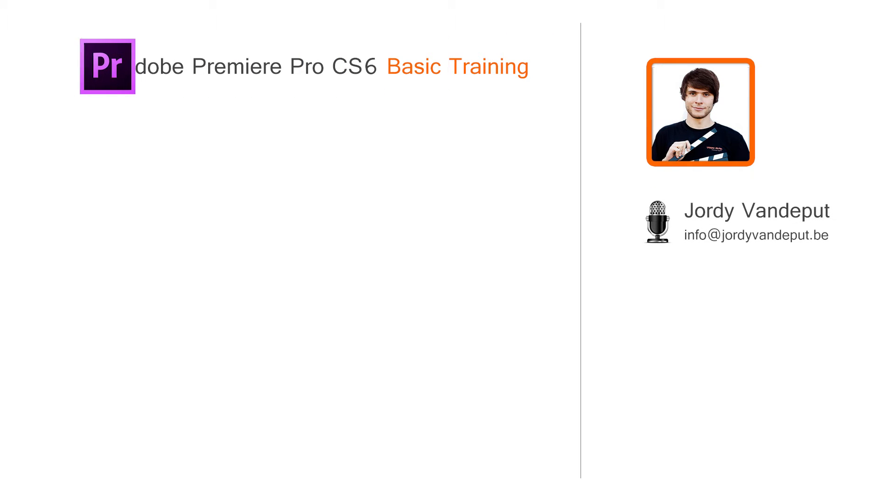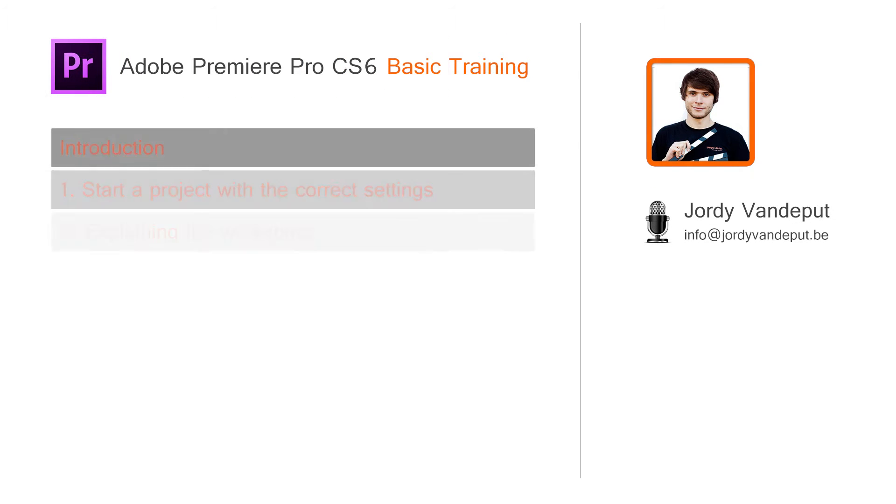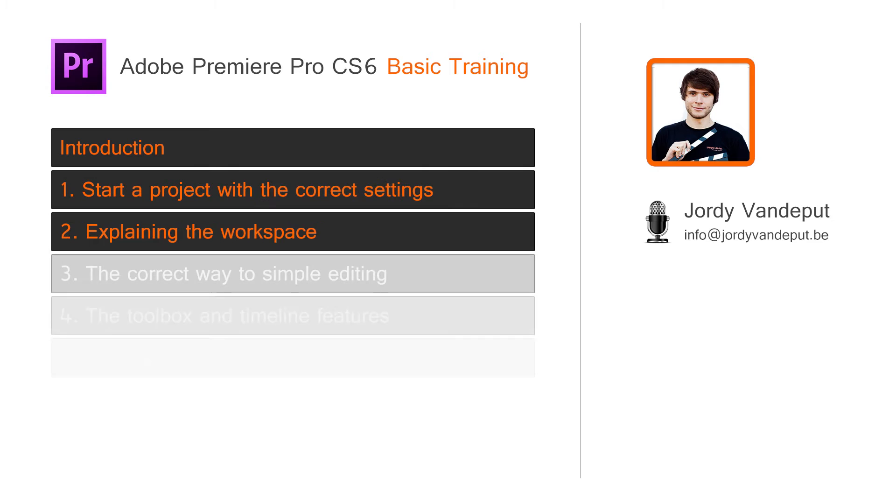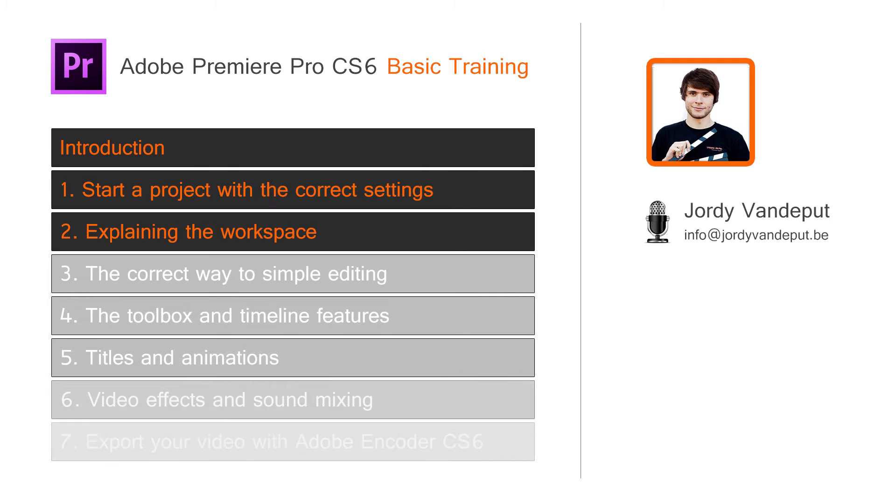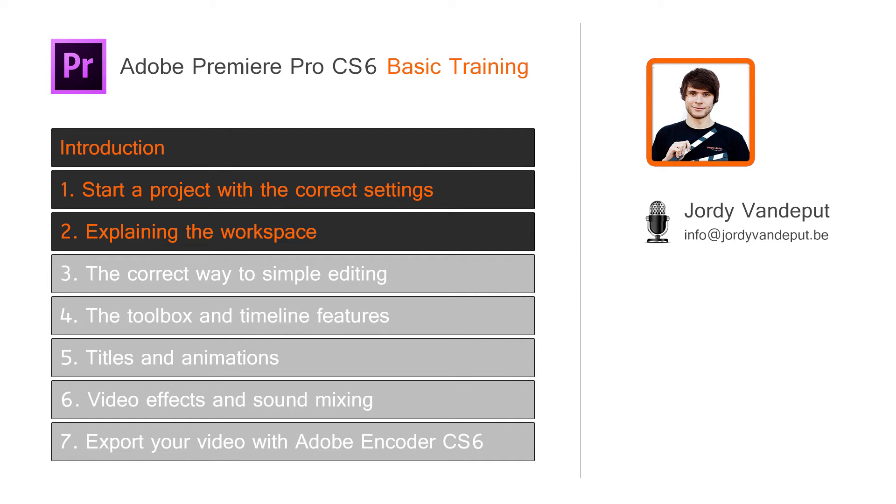Hello everyone, my name is Jordy. In this training video I will explain the workspace of Adobe Premiere Pro CS6.